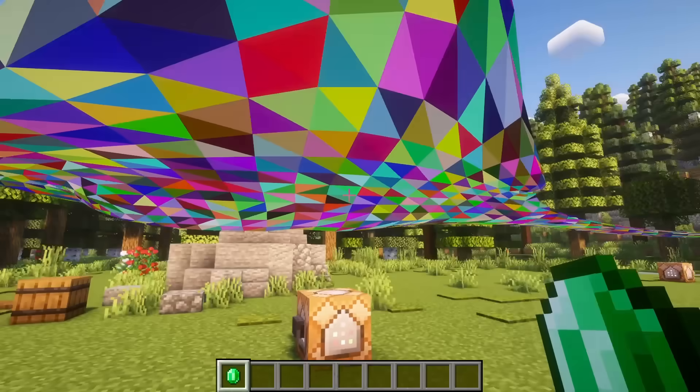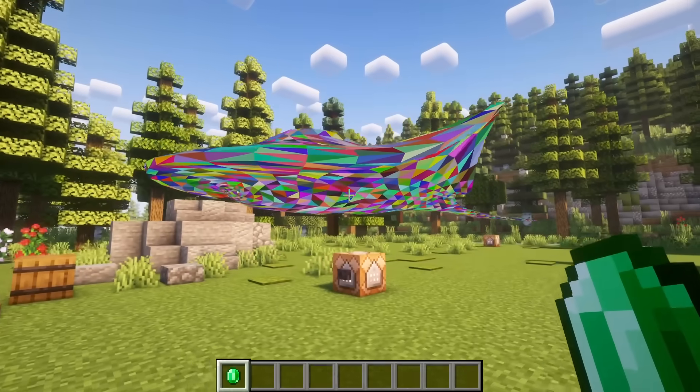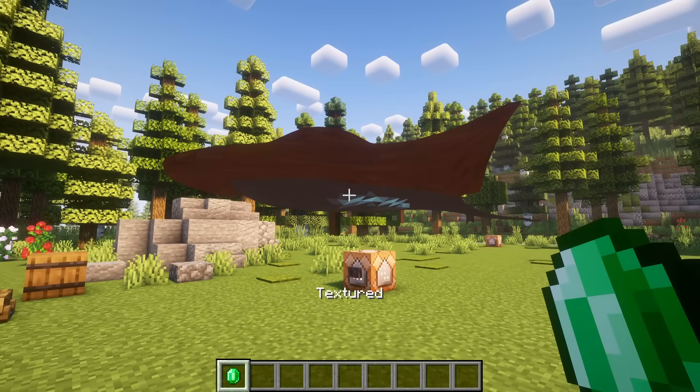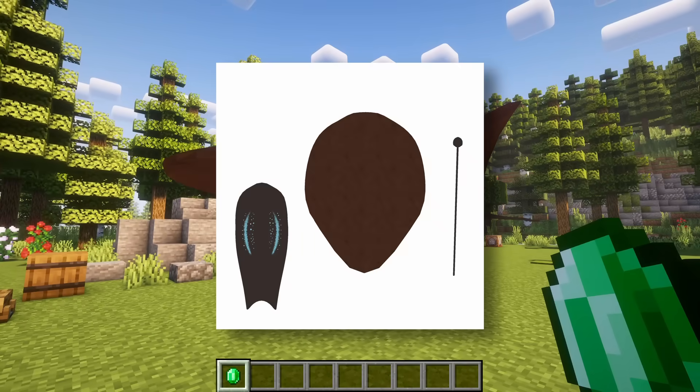Each vertex has an associated image coordinate. We can use these to sample colors from the texture file.